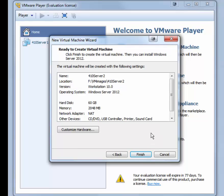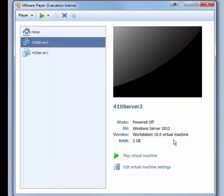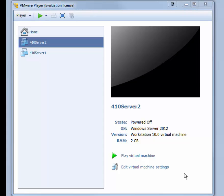You're ready to create the virtual machine. Click Finish, and the virtual machine is created. Next, we want to change some of the settings in the 410Server2 virtual machine. Click Edit Virtual Machine Settings.